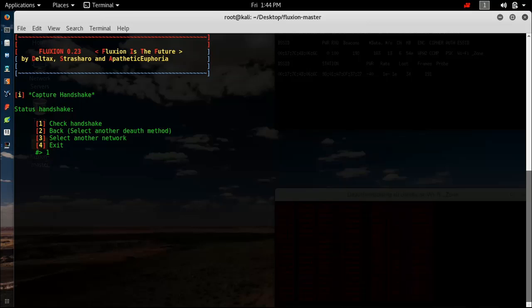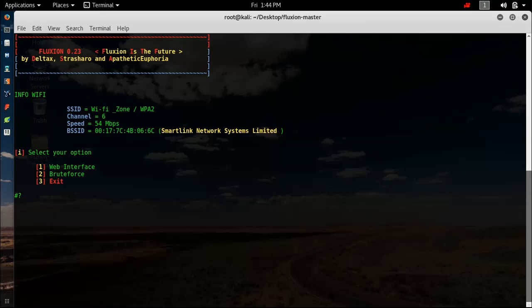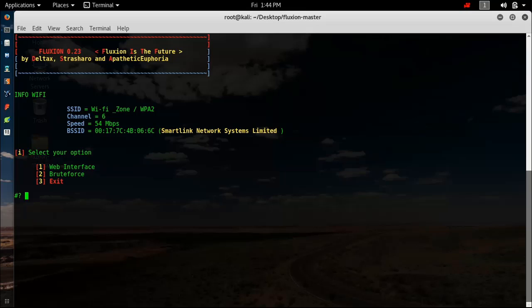Now here are your two options: what do you want to use, web interface or brute force? I highly recommend web interface, and this video is based on web interface only. Brute force sucks. Hit 1.